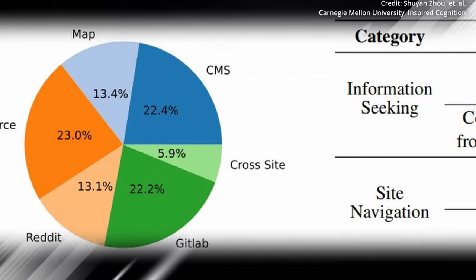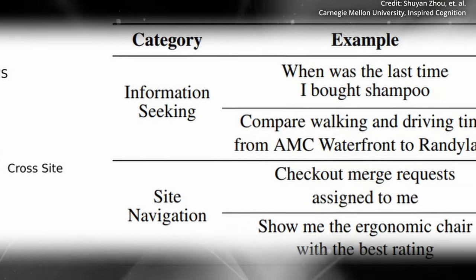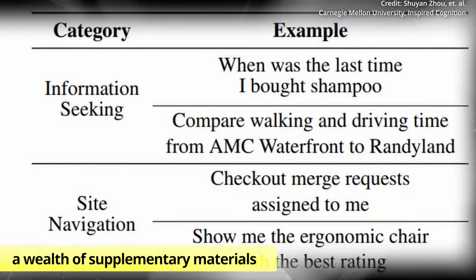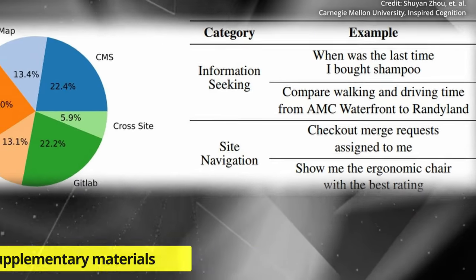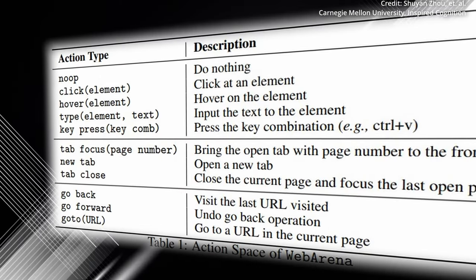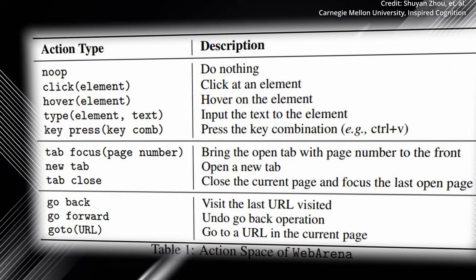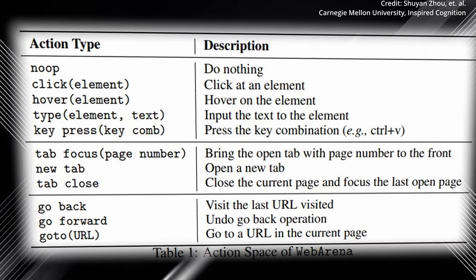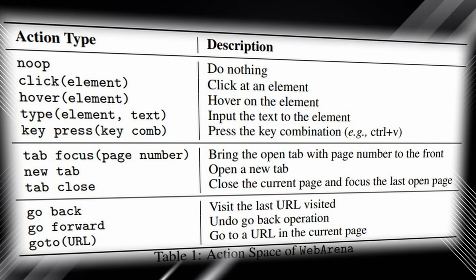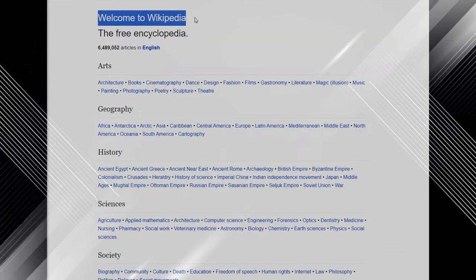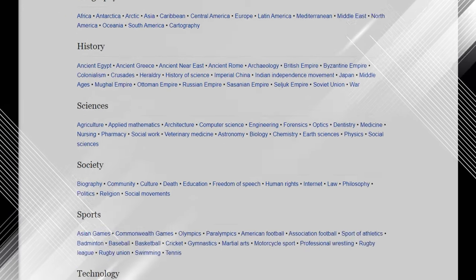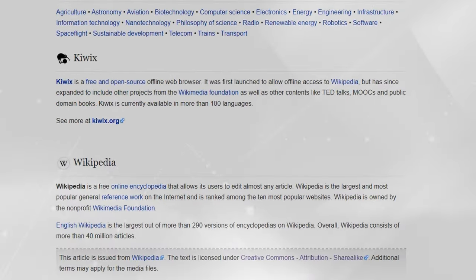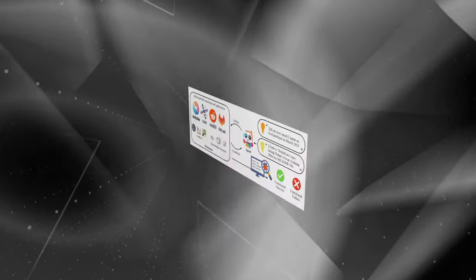Furthermore, to ensure comprehensive training and robust performance, WebArena is bolstered with a wealth of supplementary materials. Guides for using the integrated development environment are available, allowing agents to navigate the system efficiently. Additionally, specialized websites like the English Wikipedia are included, enabling agents to access accurate and up-to-date information when needed.